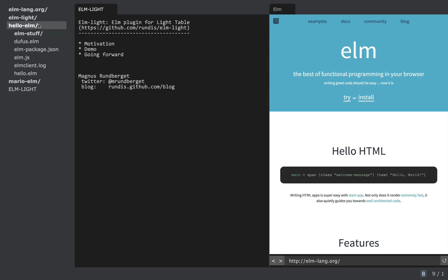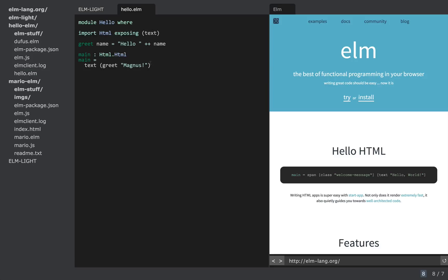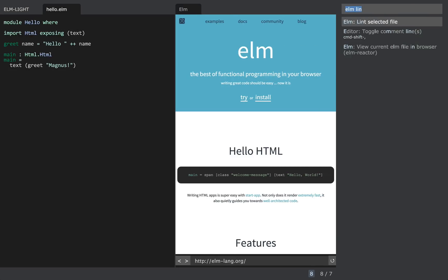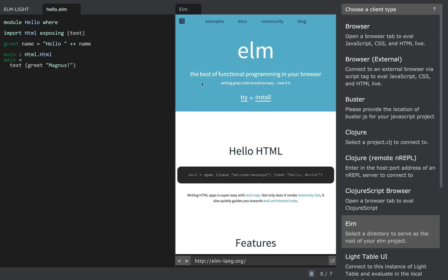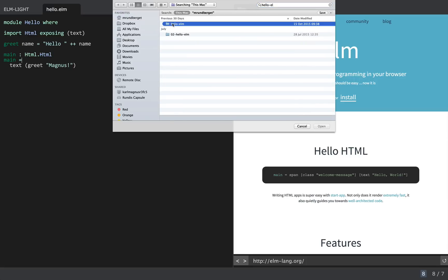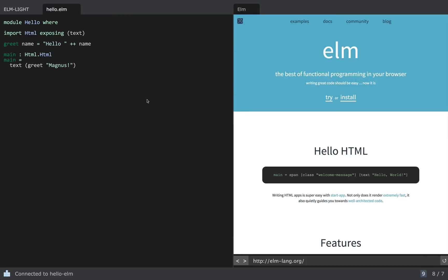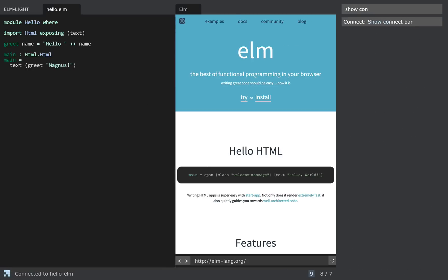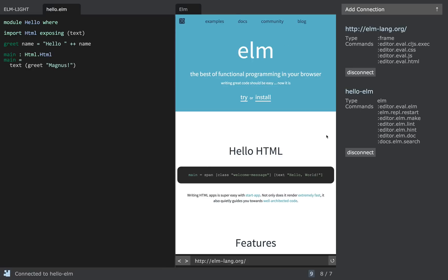I have a simple Elm project here and the important bits are the Elm package.json file, which is required, and a simple hello Elm file. To connect to this project I can use the standard Lighttable feature to add connections — just select 'add connection' and from the list of available clients you will see that Elm is listed. I select that, provide the directory of my project, select open, and you can now see from the connect bar in Lighttable that the project is indeed connected.